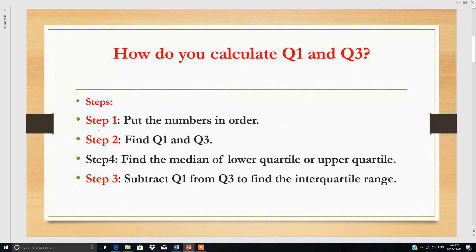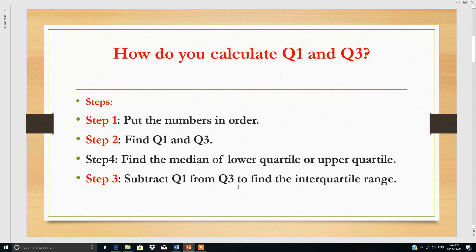So these are the steps. Step number one: first you have to put the numbers in order. Whatever data you have, you have to arrange in order, then you have to find out quartile 1 and quartile 3. Find the median of the lower or upper quartiles, and then subtract quartile 1 from quartile 3 to find the interquartile range.